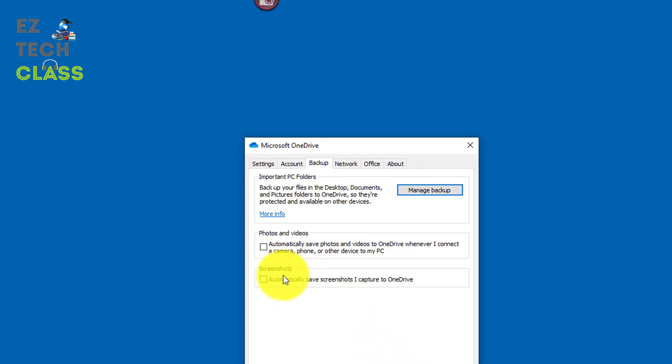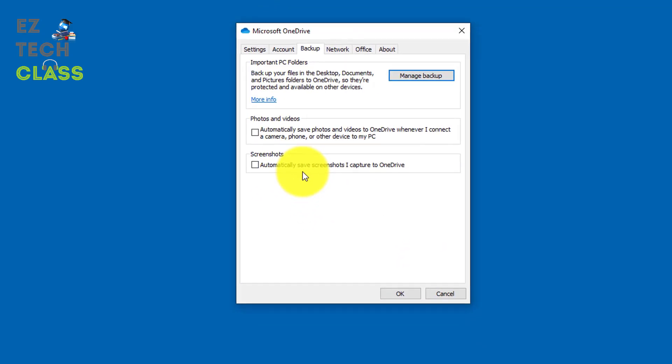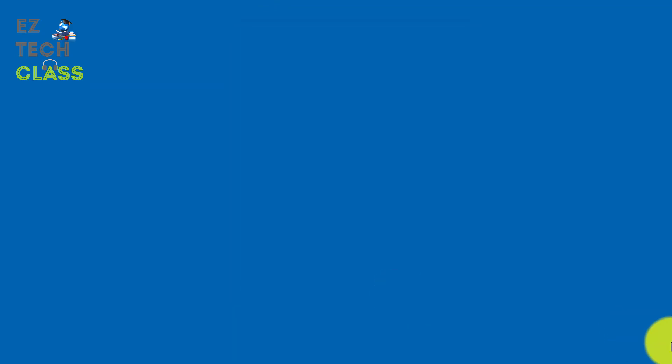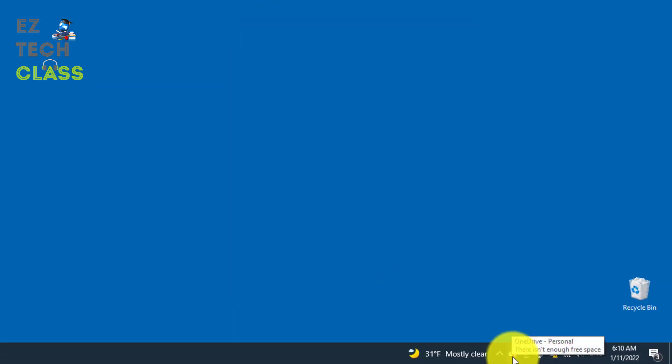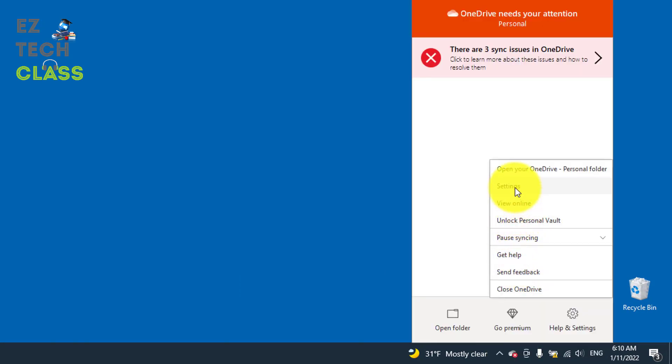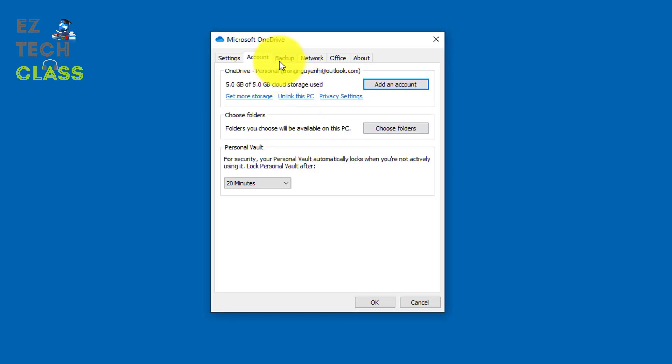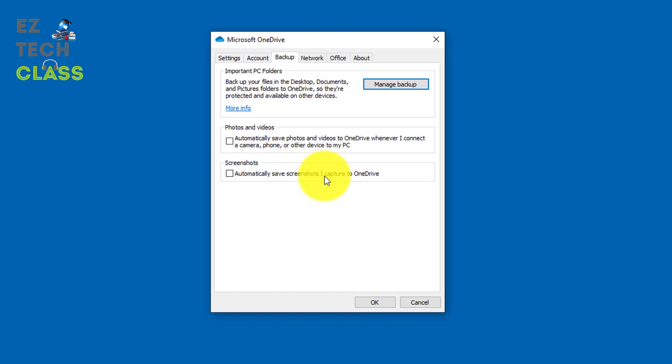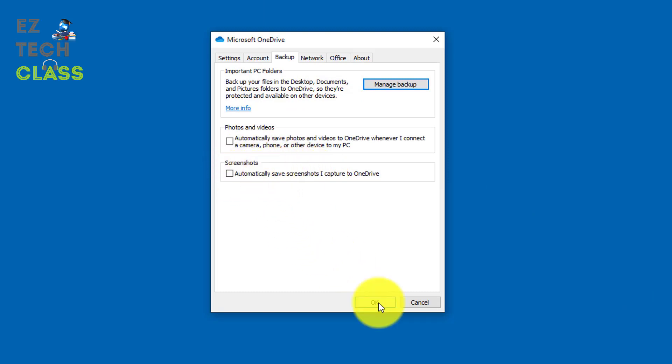After uncheck this screenshot backup feature, you select OK. To verify, you can right click into the icon of the OneDrive, select the settings, go to the backup tab again and making sure that the screenshot checkbox is empty. Just like this. Select OK. And now you are good to go.